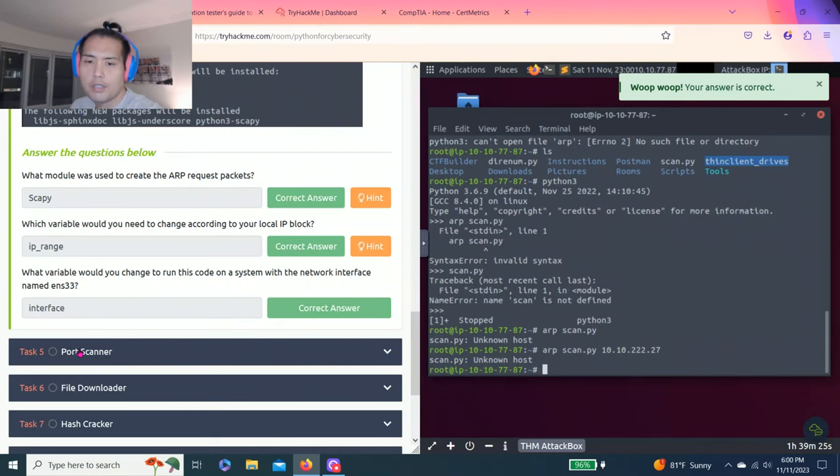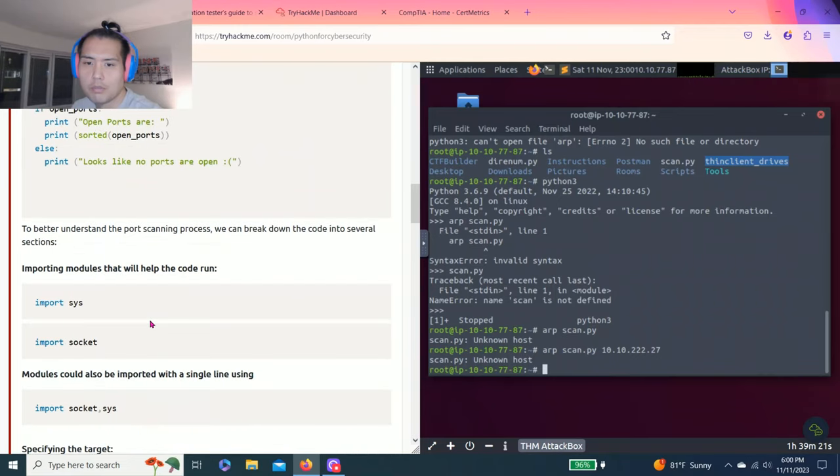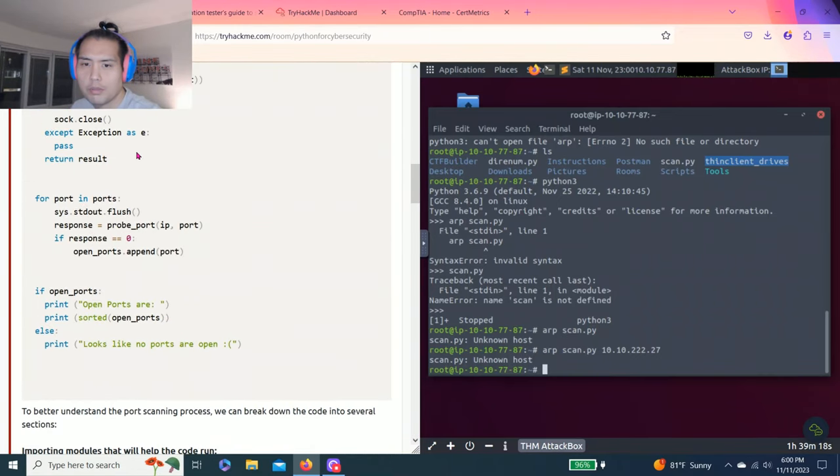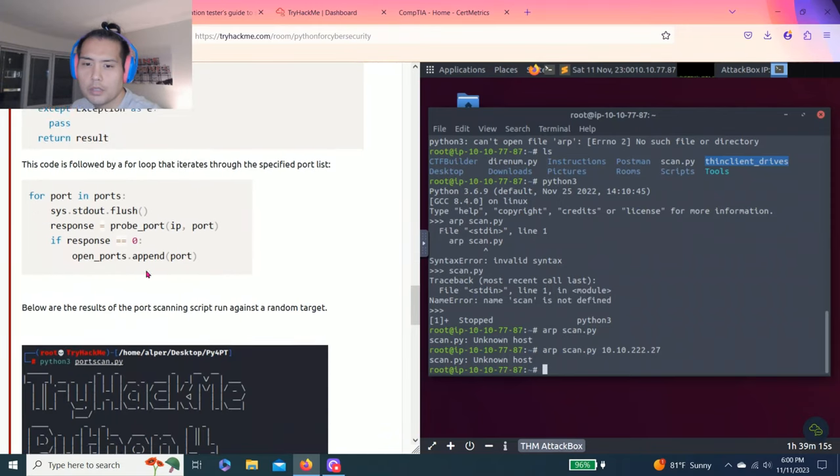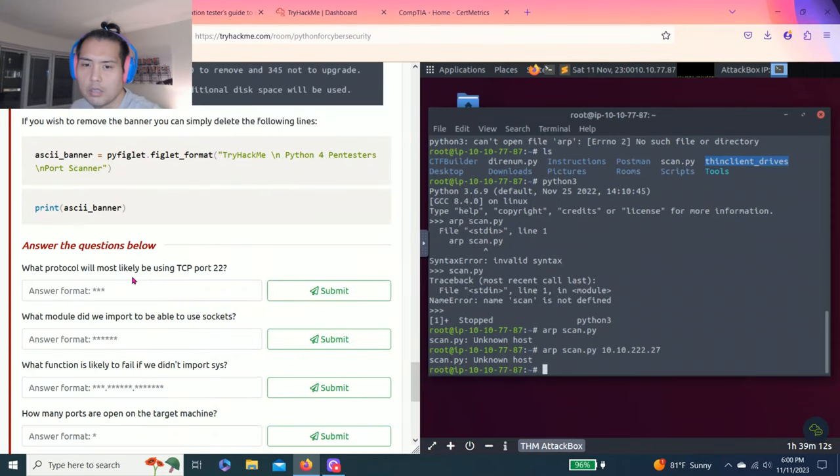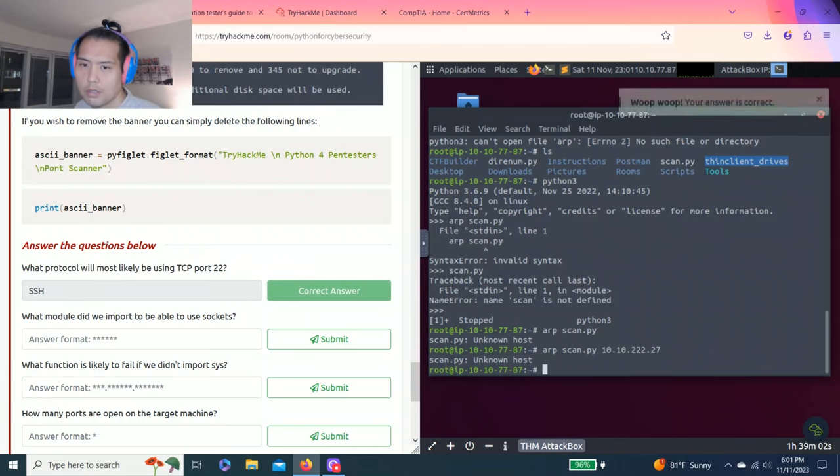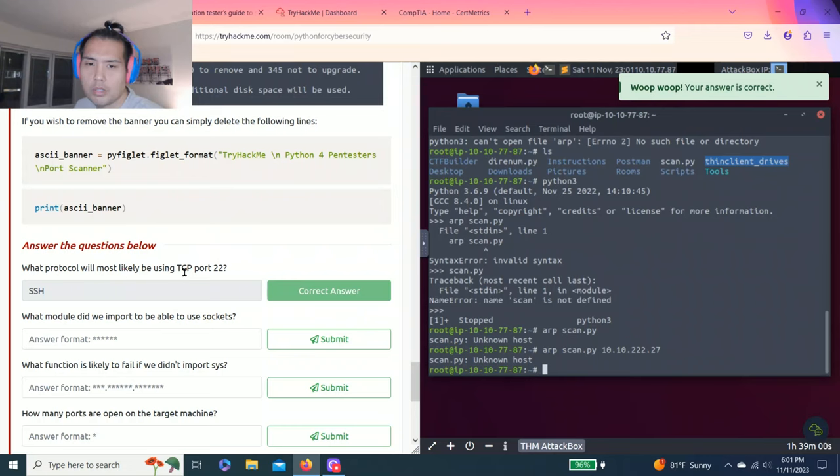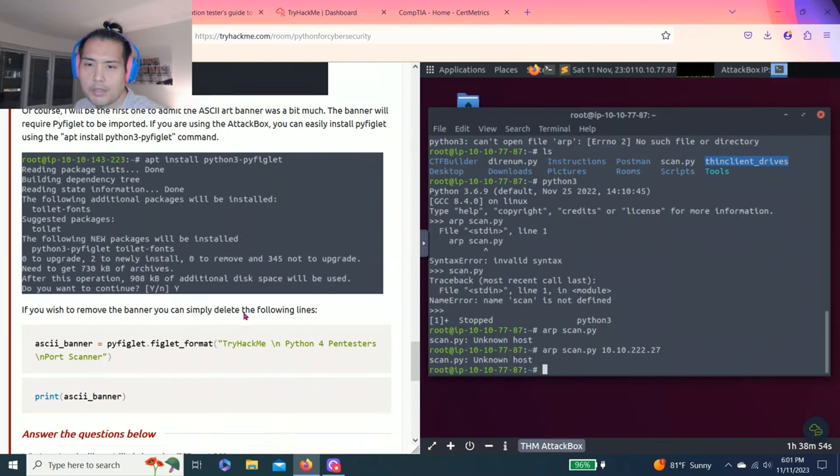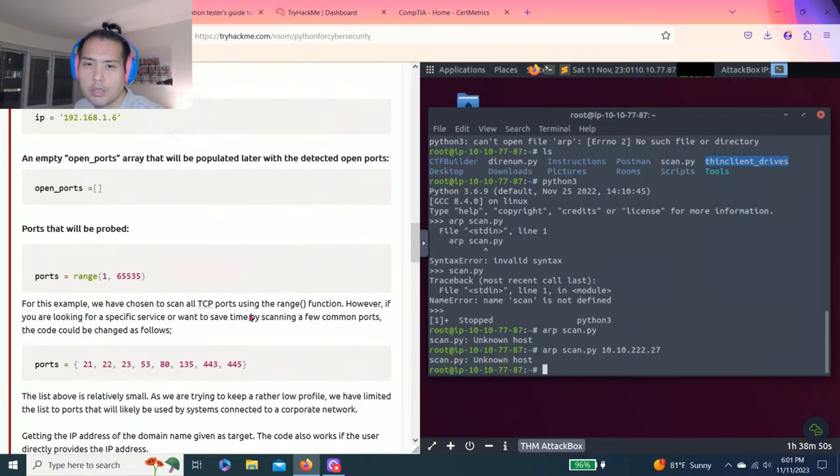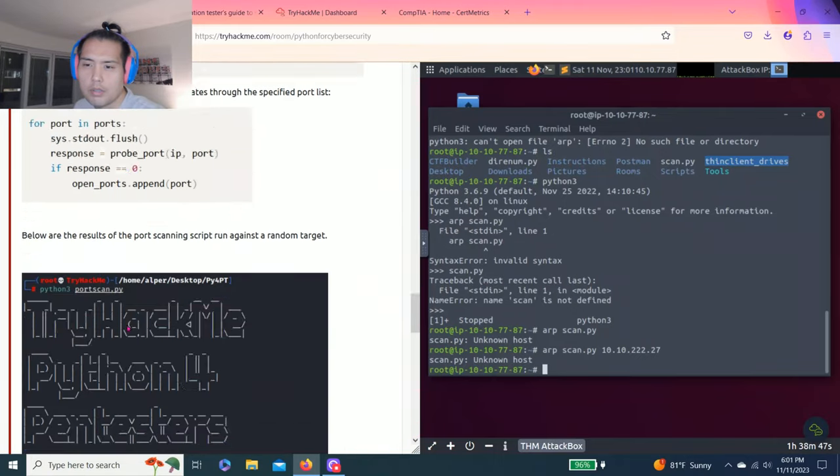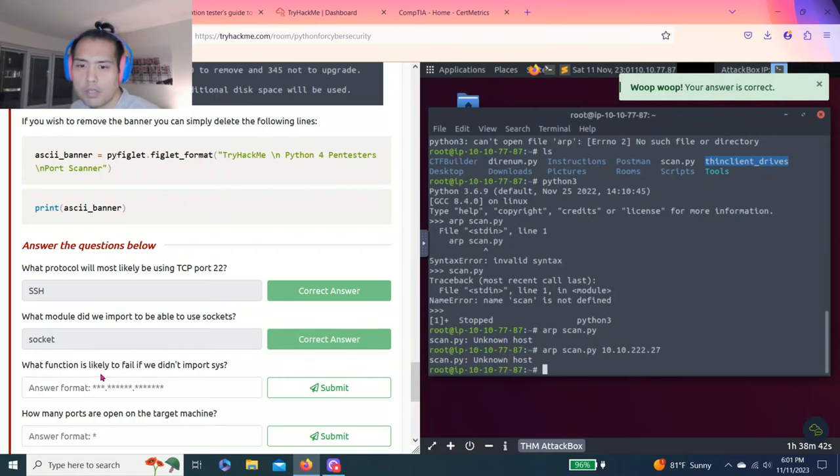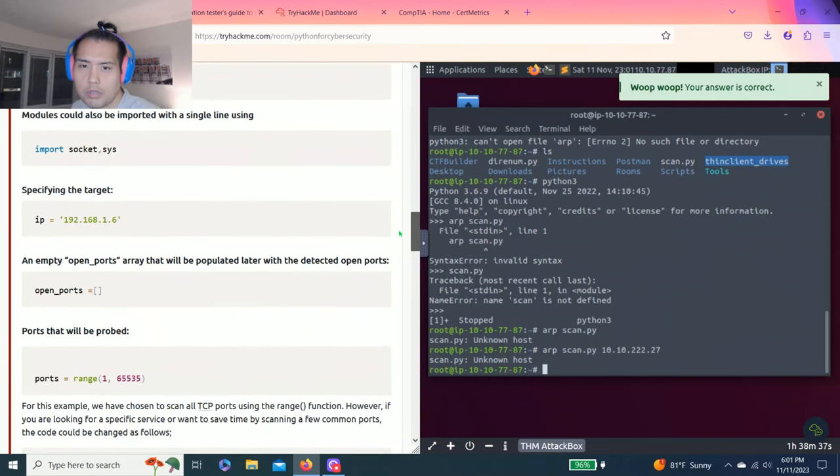Let's go task five, port scanner. It talks about port scanner, another script. So it breaks down the script. Questions: what protocol would most likely be using TCP port 22? That's pretty easy, that's SSH, secure shell. What module do we import to be able to use sockets? Import sockets.